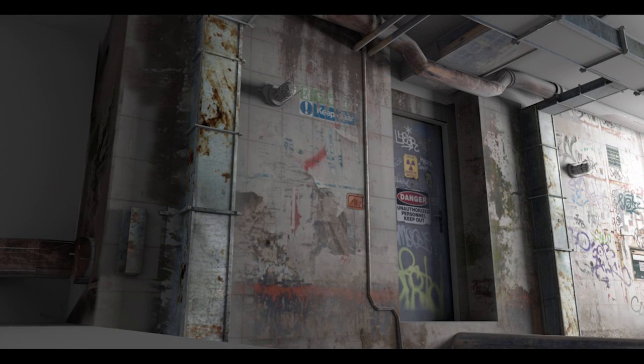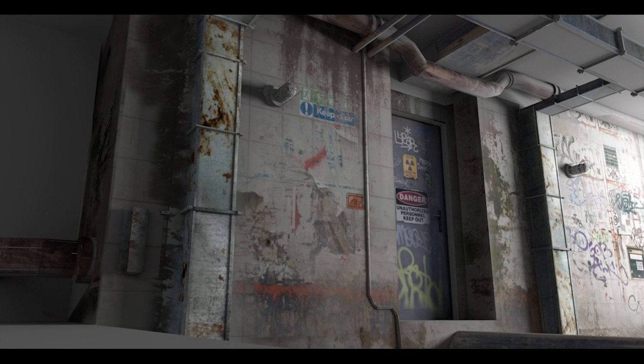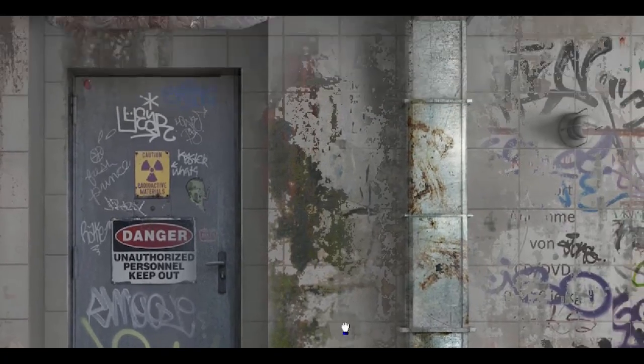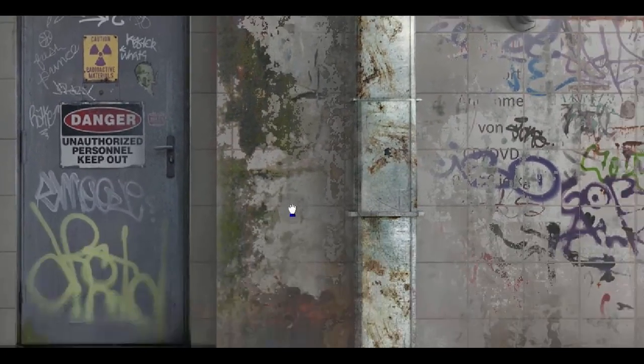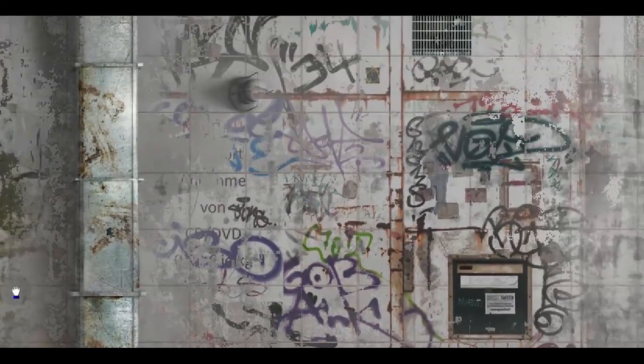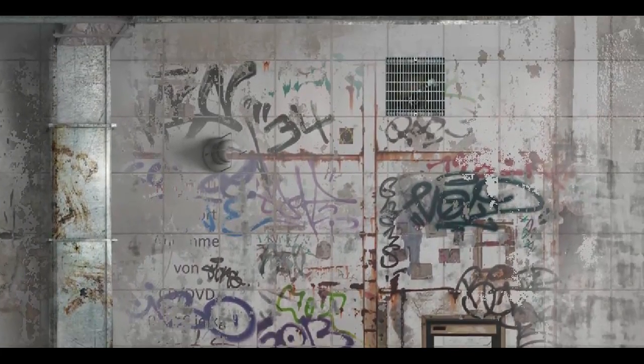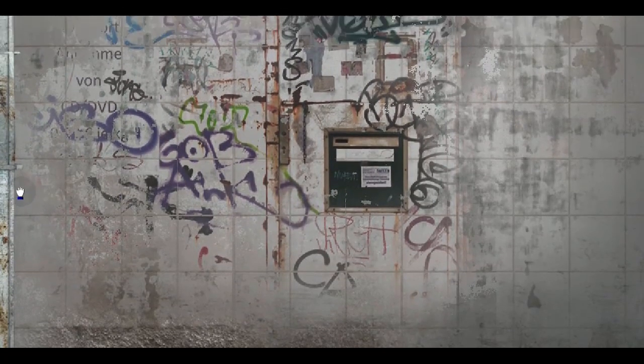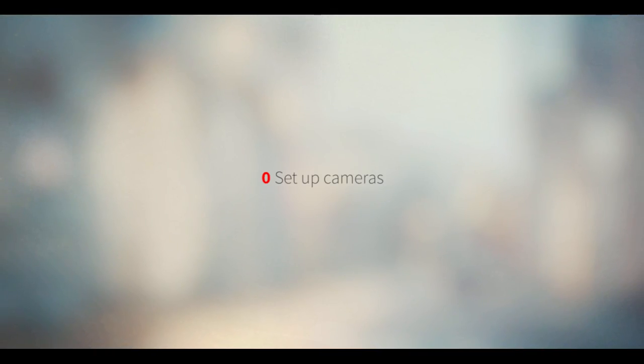What we're going to do is set up cameras, paint the texture, and project it back onto the geometry in Blender. As you see here, it will be a big continuous texture, but first we need to set up the cameras.